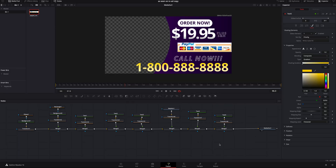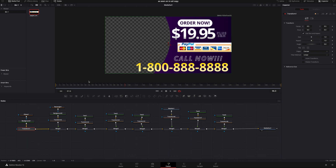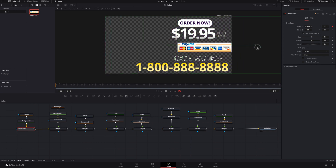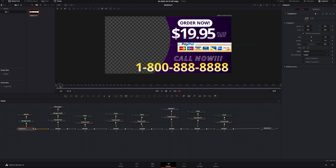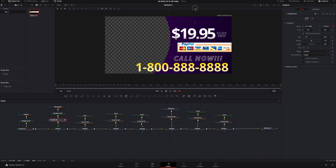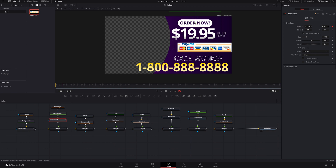Now we need to start adding keyframes. The first thing is to click on the transform of the purple background. I'll go to about five frames in, add a keyframe on Center under the Inspector, go back to the beginning, and grab it and move it off screen. Then I'll go to frame six, add a keyframe, go to frame 10, add another keyframe, click the little arrow to go back to the first one, and grab it to bring it up off frame — so it kind of slides in.